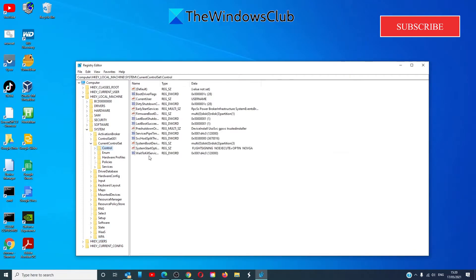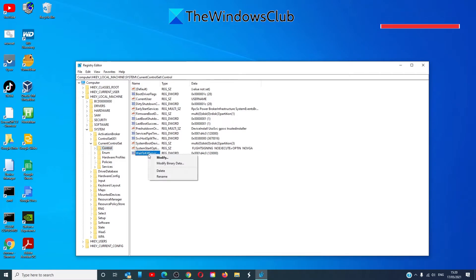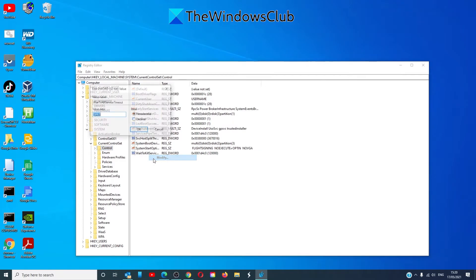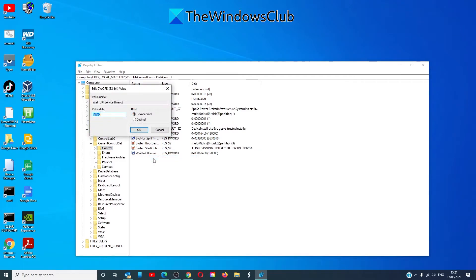Look for WaitToKillServiceTimeout. Right-click on it and select modify. In some systems, the default value is 20,000.